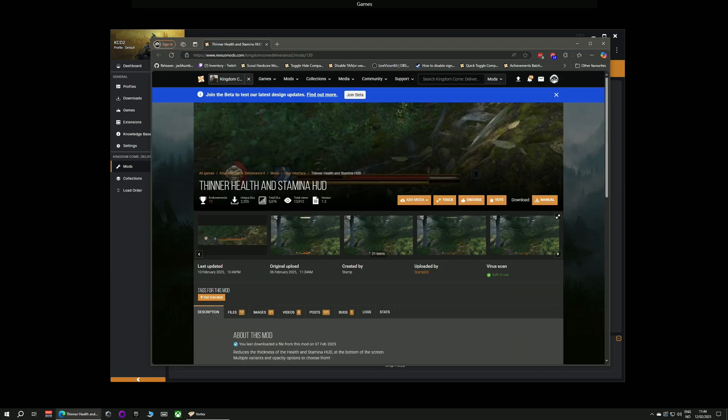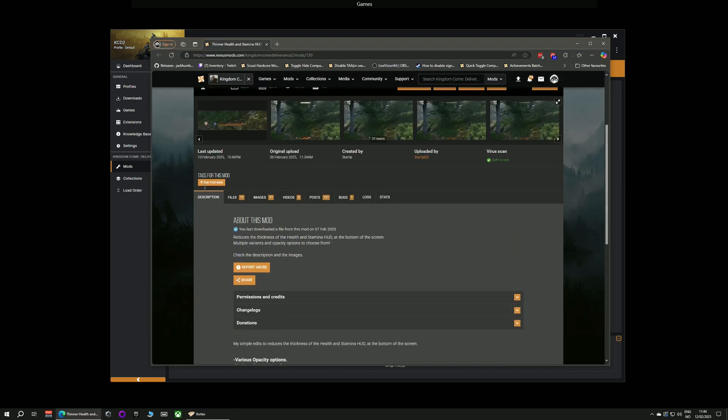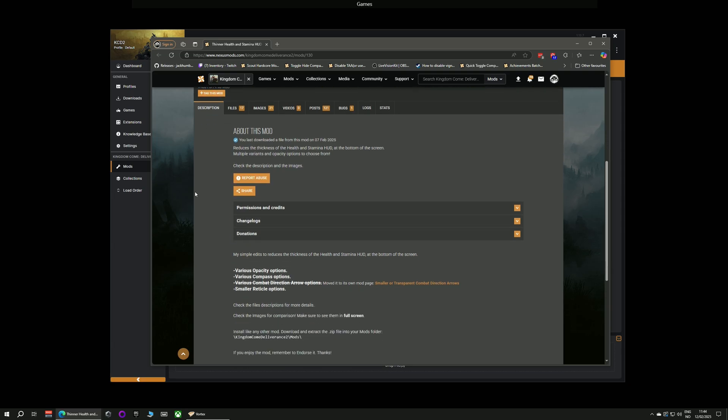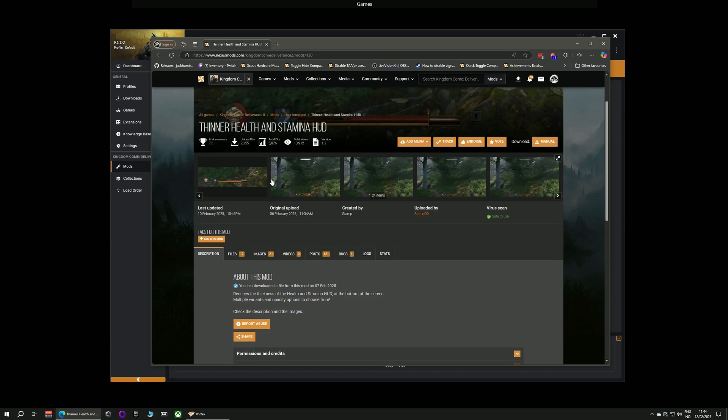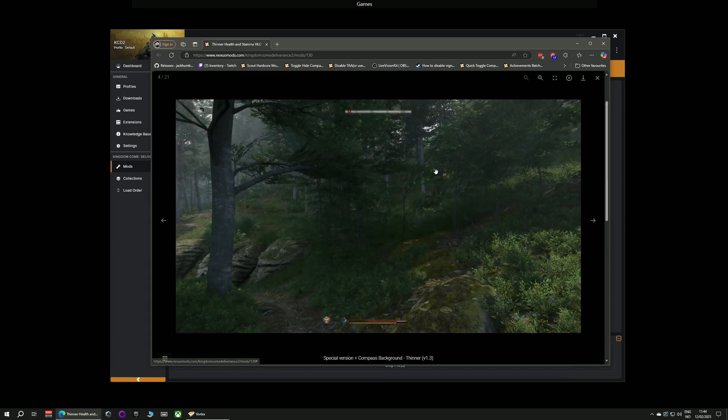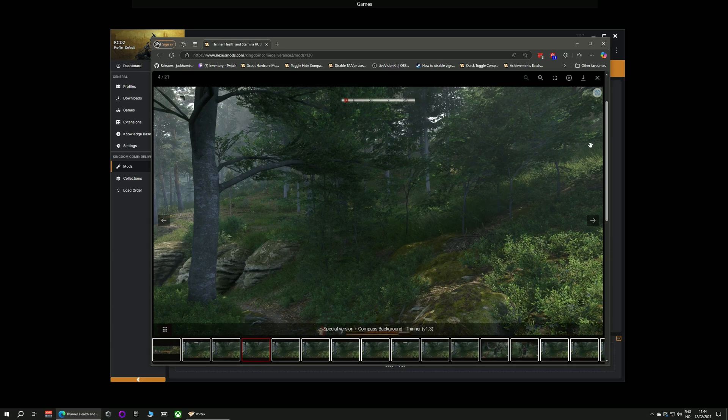For this video I have chosen a mod called Thinner Health and Stamina HUD which is a mod that changes the heads up display to be a little less in your face, a little more minimalistic.